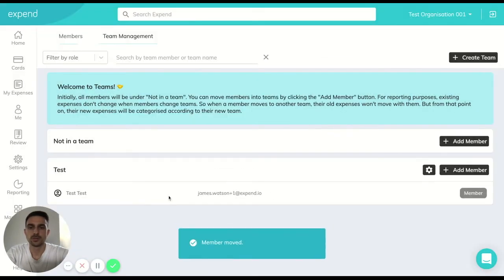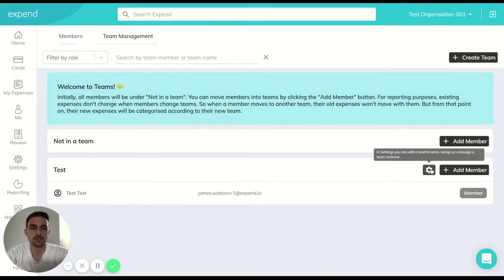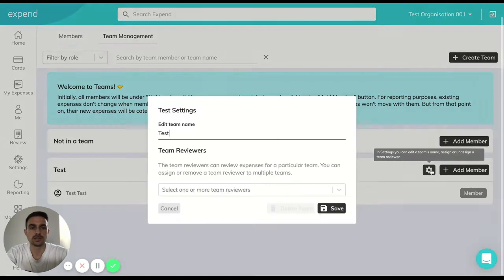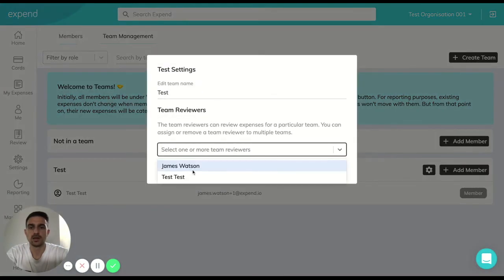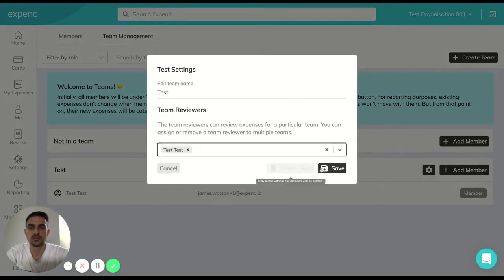If this person is responsible for reviewing the expenses of the people within this team, simply click this button here and select who you want to be the reviewer.